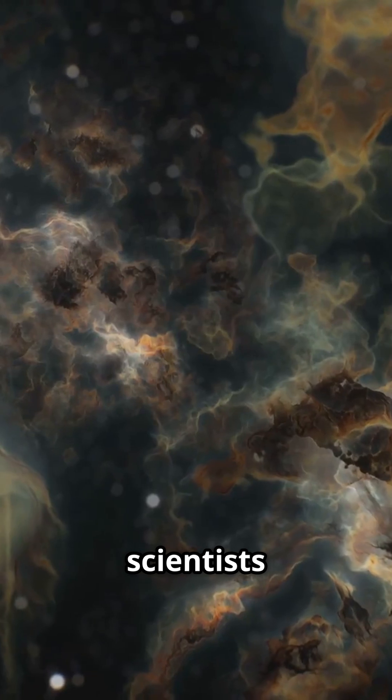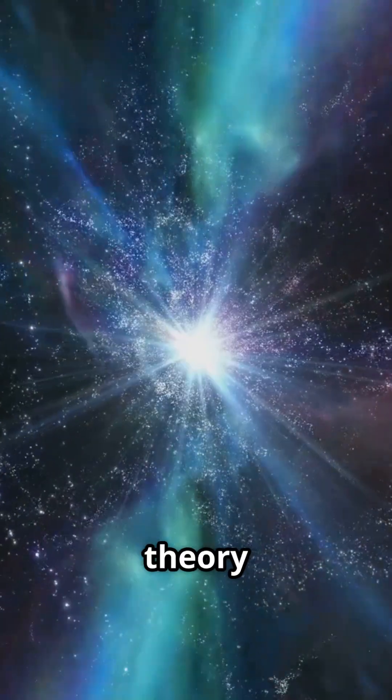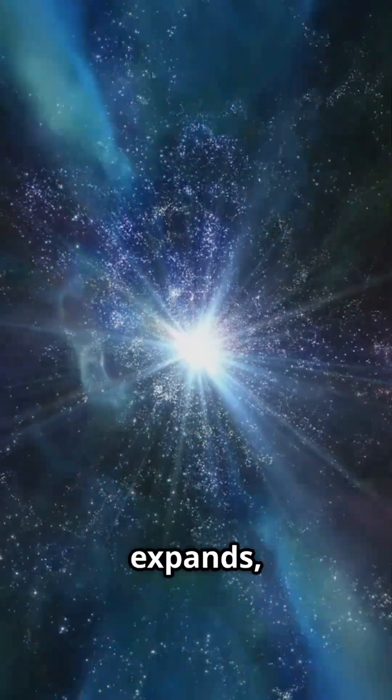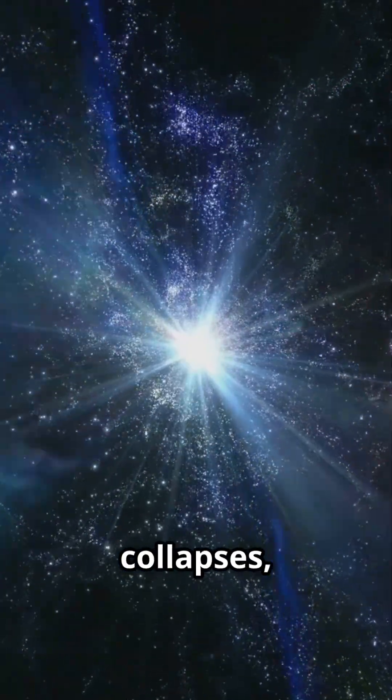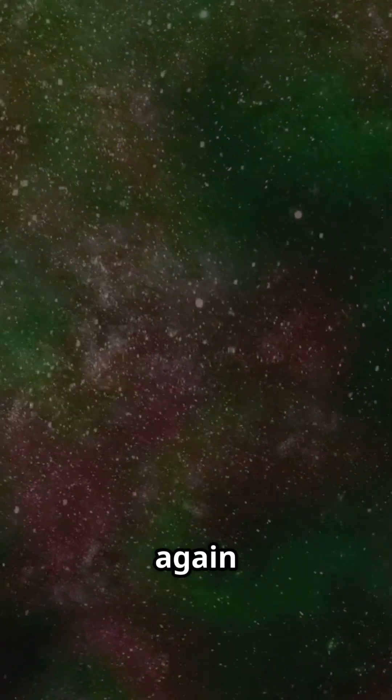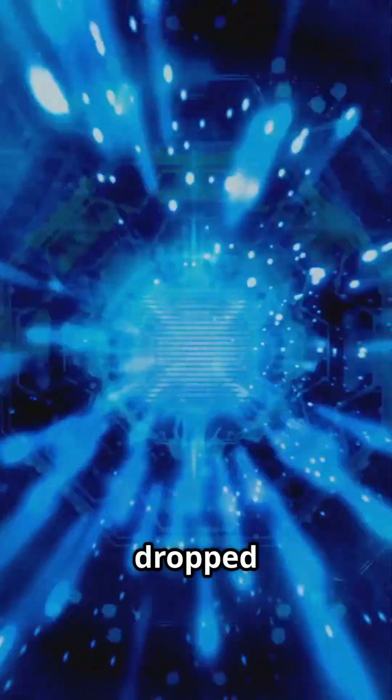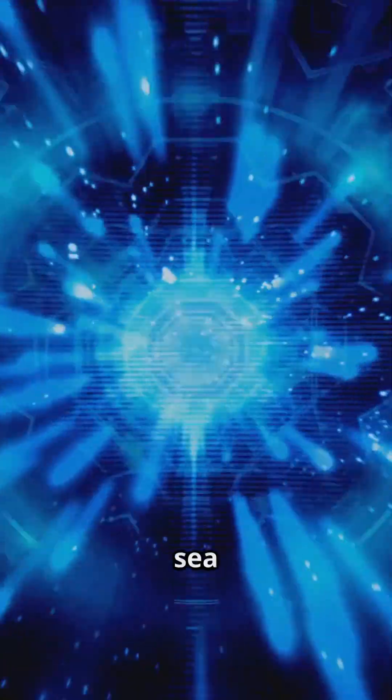Some scientists call it the Big Bounce, a theory that the universe expands, collapses, and is reborn again and again. Each new cosmos echoing the one before, like ripples from a stone dropped into the endless sea of time.